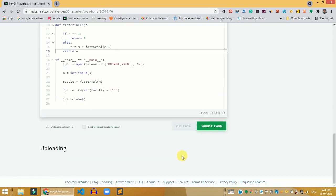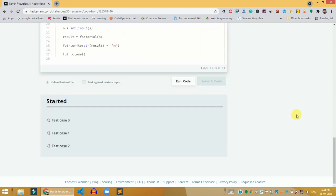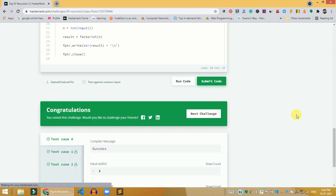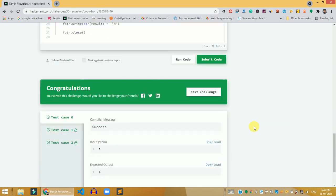Now we run the problem — we give 3 as input and get 6 as output. This is a simple problem if you have knowledge about factorial and recursion. If you don't, please get some basic knowledge about the programming language you are using before solving problems like this.